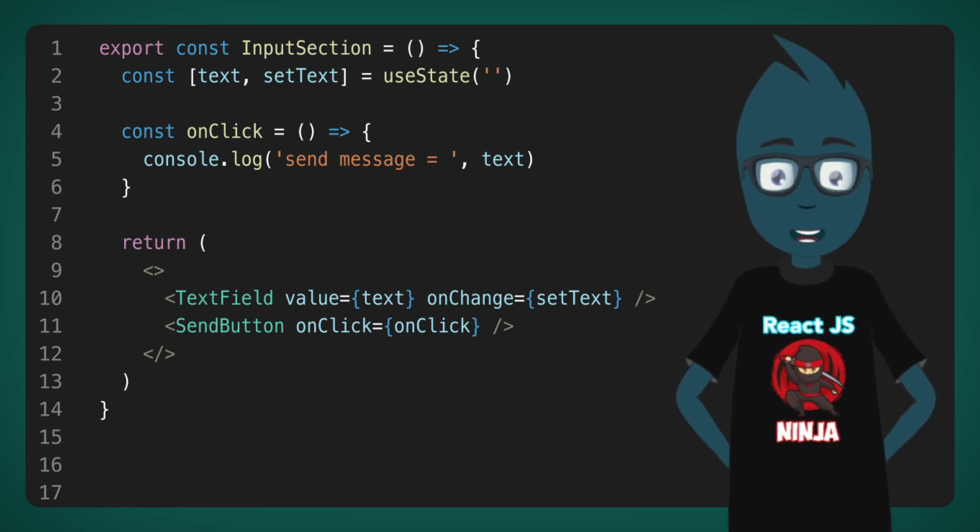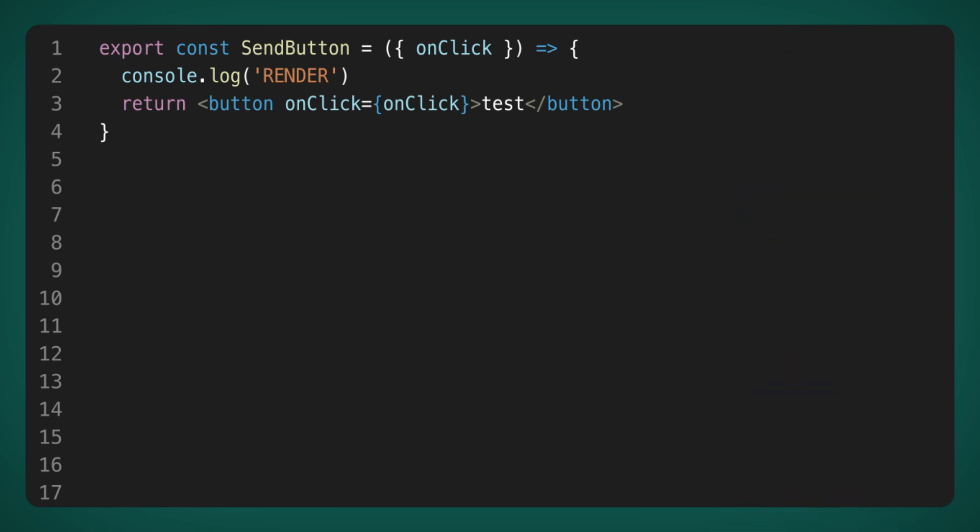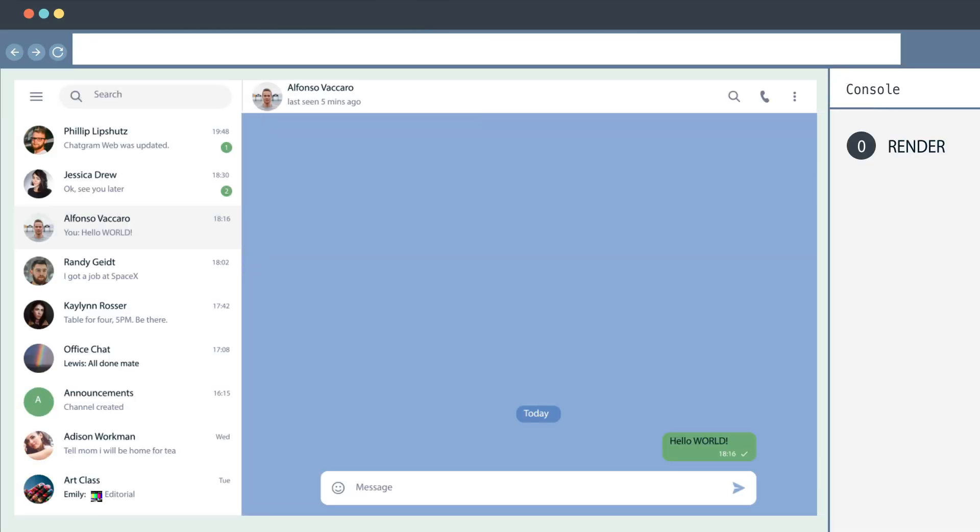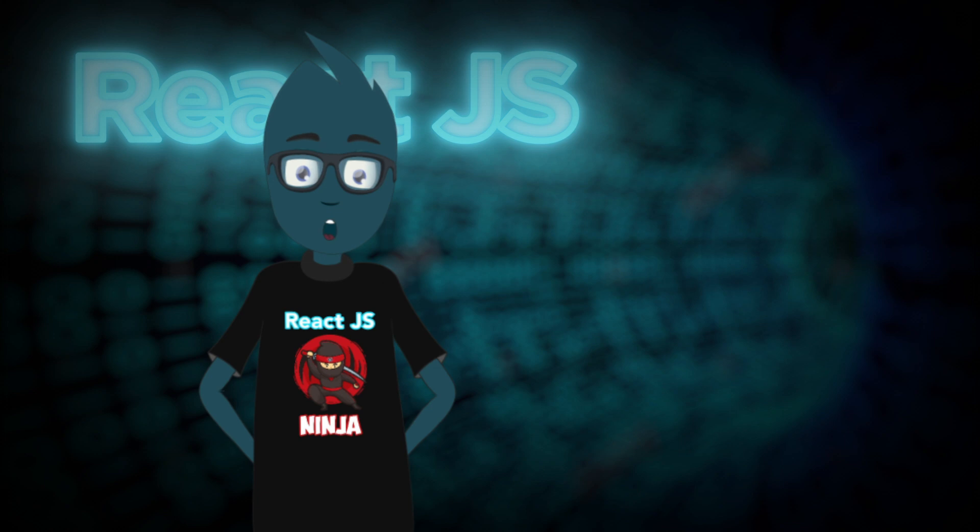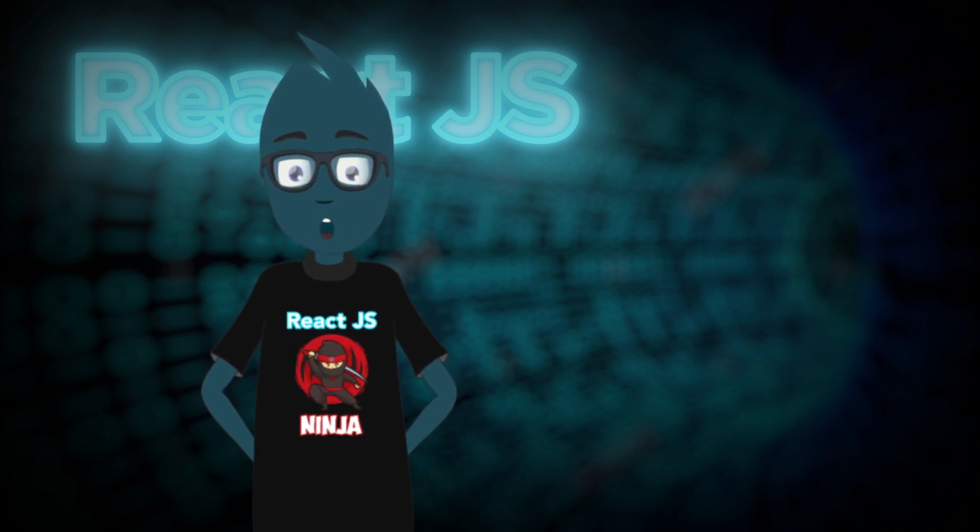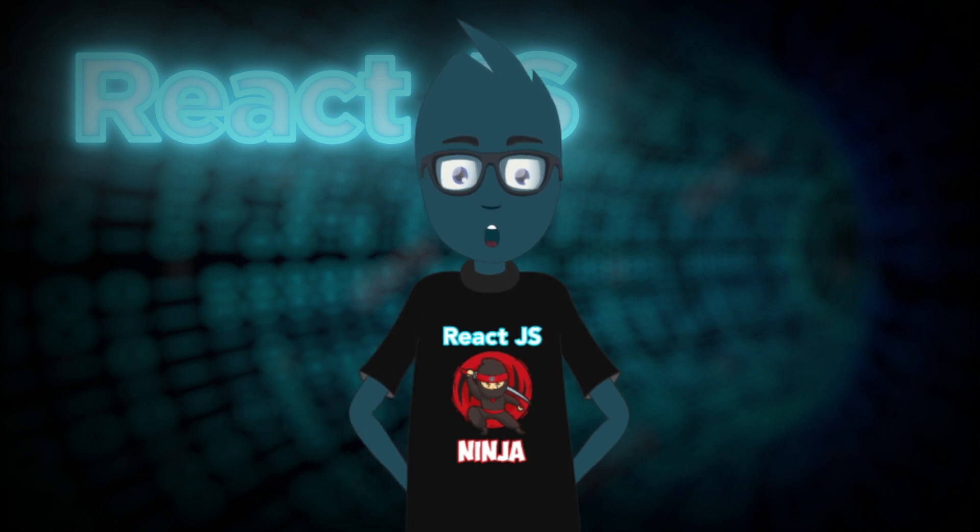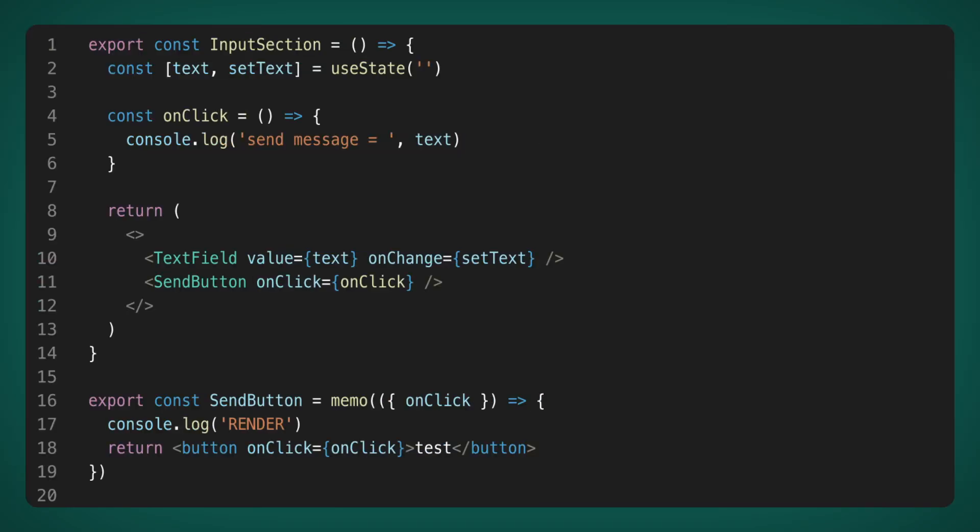But there is one thing that concerns me. If we go to the send button component and add a console log with some phrase, and then go to the browser and try to type text, we will see that with every change in the input field text, the console log is called. Since our send button component is very simple, this is certainly not very important for performance. But in real messengers, there is a lot of logic, and such unnecessary renders should be removed, so I decided to improve my component.